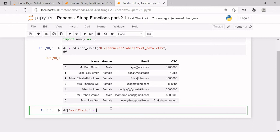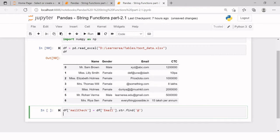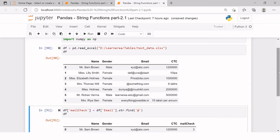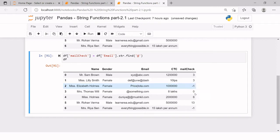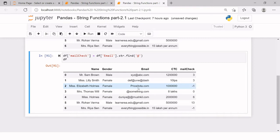We're going to create a variable called mail_check and inside that we will use the email variable with str.find to find the '@' symbol. Wherever it is not available the value will be minus one. Here minus one means that particular value does not contain any '@'. We have two records which don't contain '@', but if you can see they contain a pipe symbol which we can change to make a real email address.